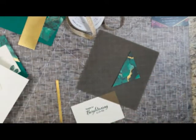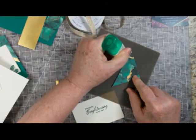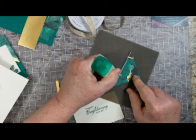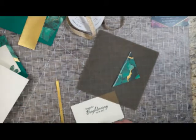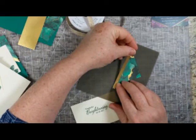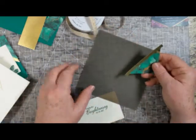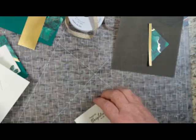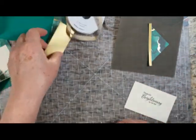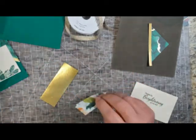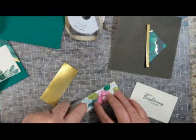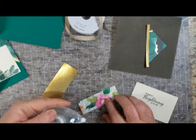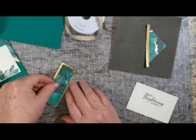We want to put the gold strip along the diagonal edge of this triangle. And we'll let that set aside to dry a little bit. Meanwhile, I'm going to adhere my Designer Series paper onto the gold foil.